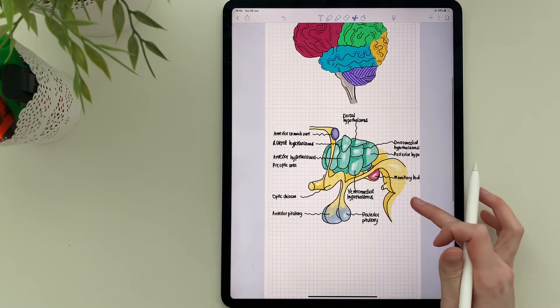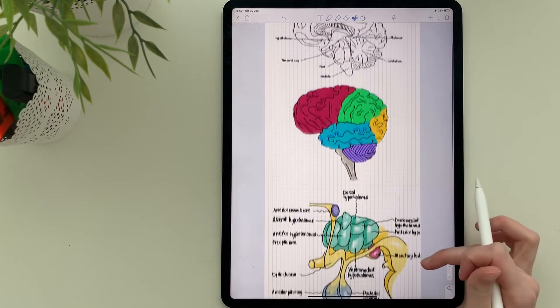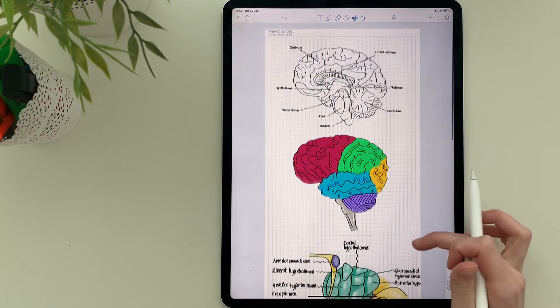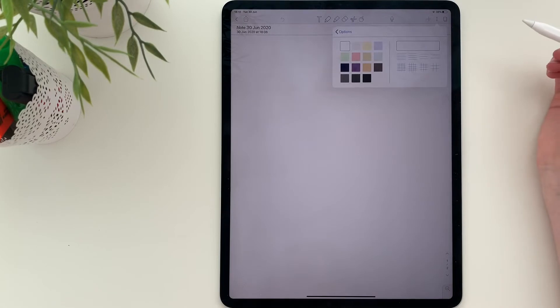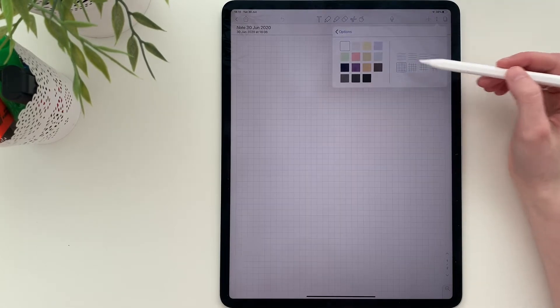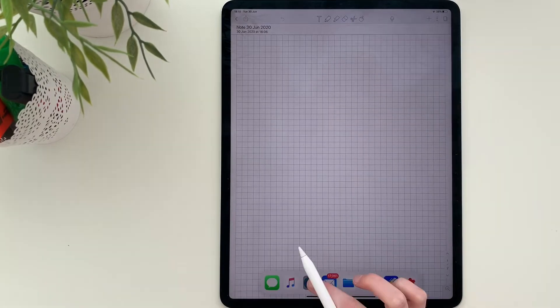Diagrams help me memorize information much faster and they also make notes stand out, which is pretty nice. Okay, so let's begin.